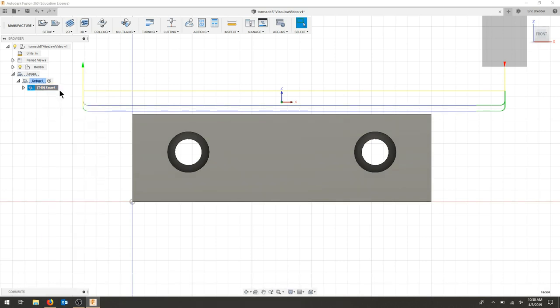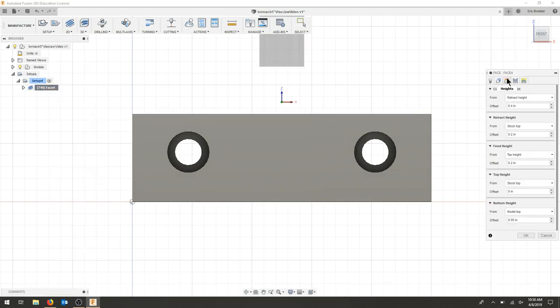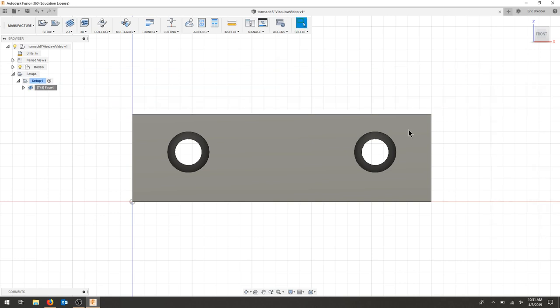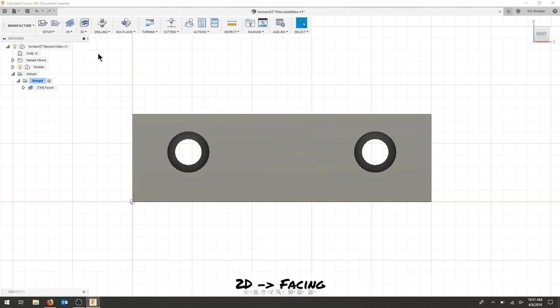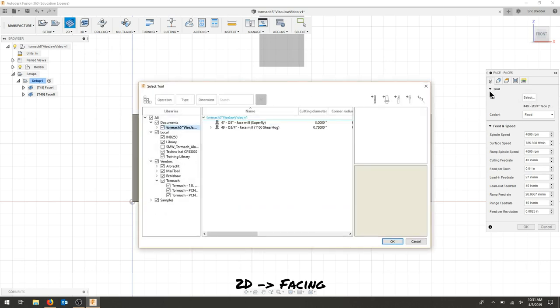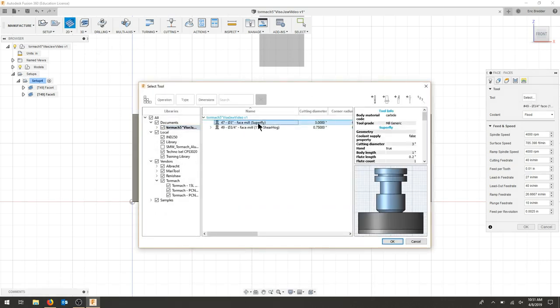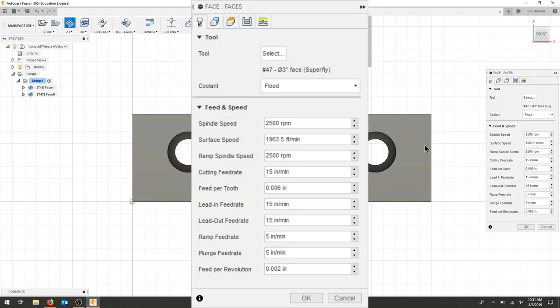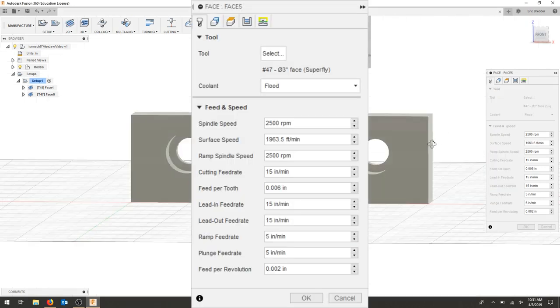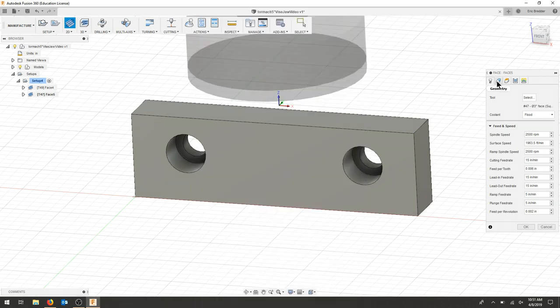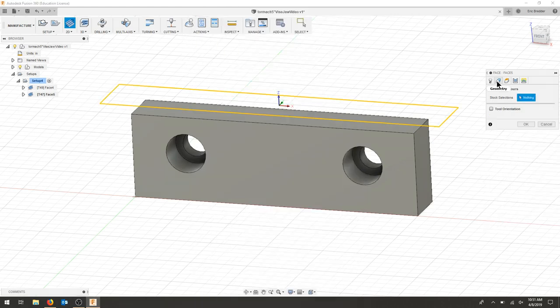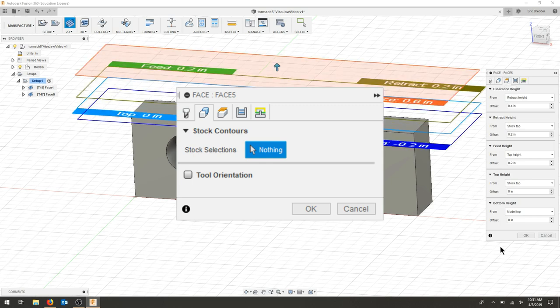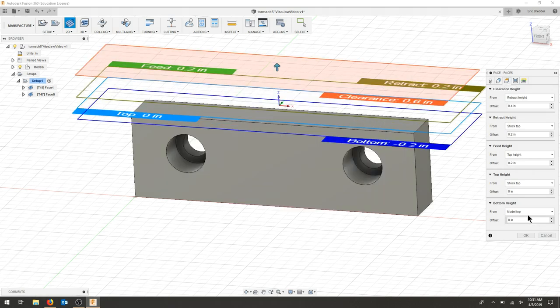I still need to take off that 0.05 that we left. So let's do another facing operation. We're going to select the facing mill superfly. Things should be pretty similar. My geometry is the same. For my heights, I do want to bring it down to the model top.